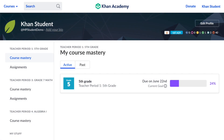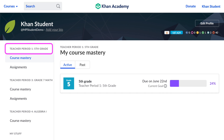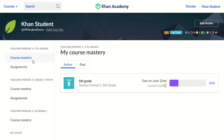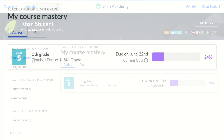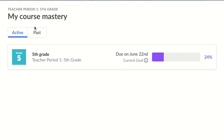First, make sure you're logged in to your Khan Academy account by checking for your name in the upper right hand corner. Now on the left hand side you should see your classes where your teacher has given you a mastery goal or assignment to work on. Click on the tab that says Course Mastery to view the goal your teacher set for you.